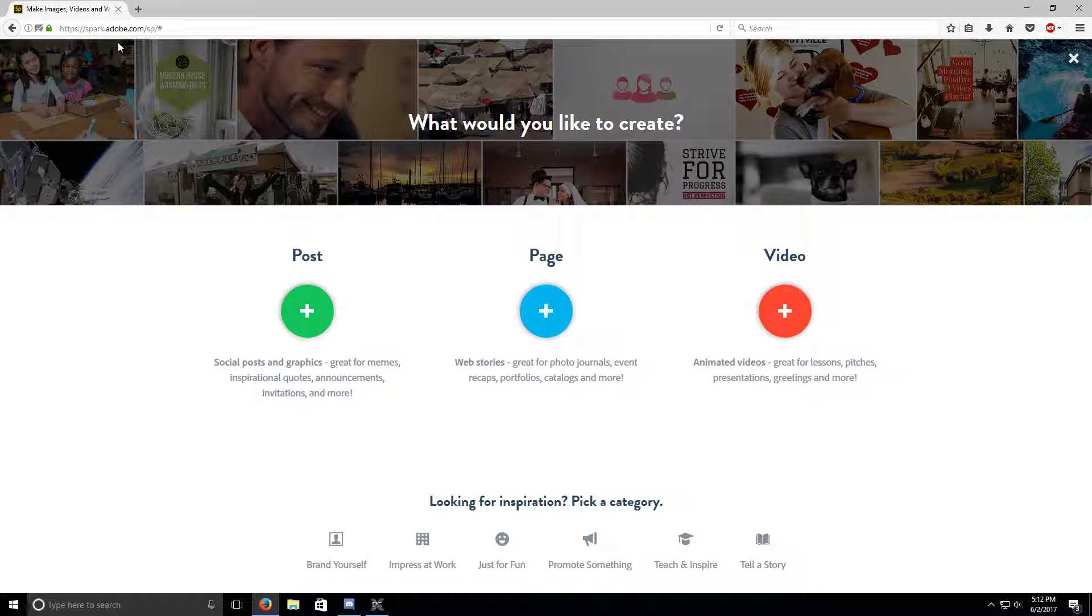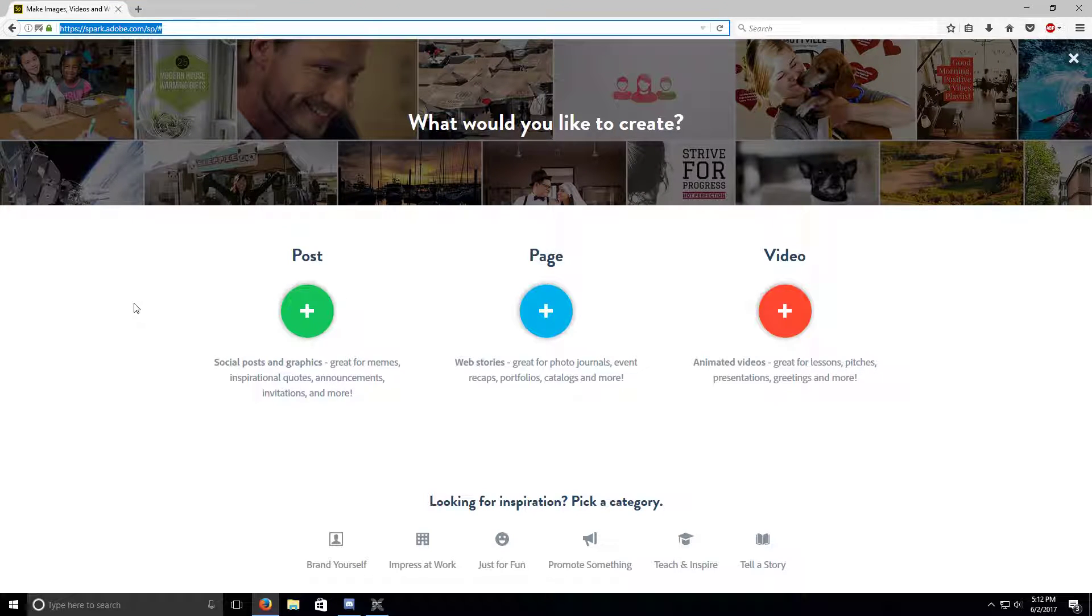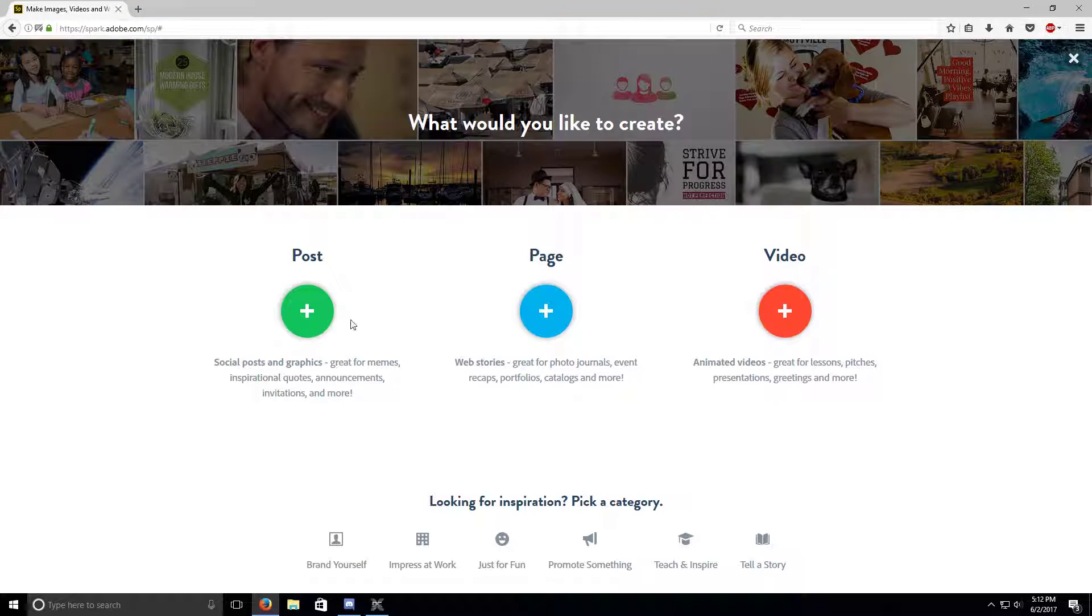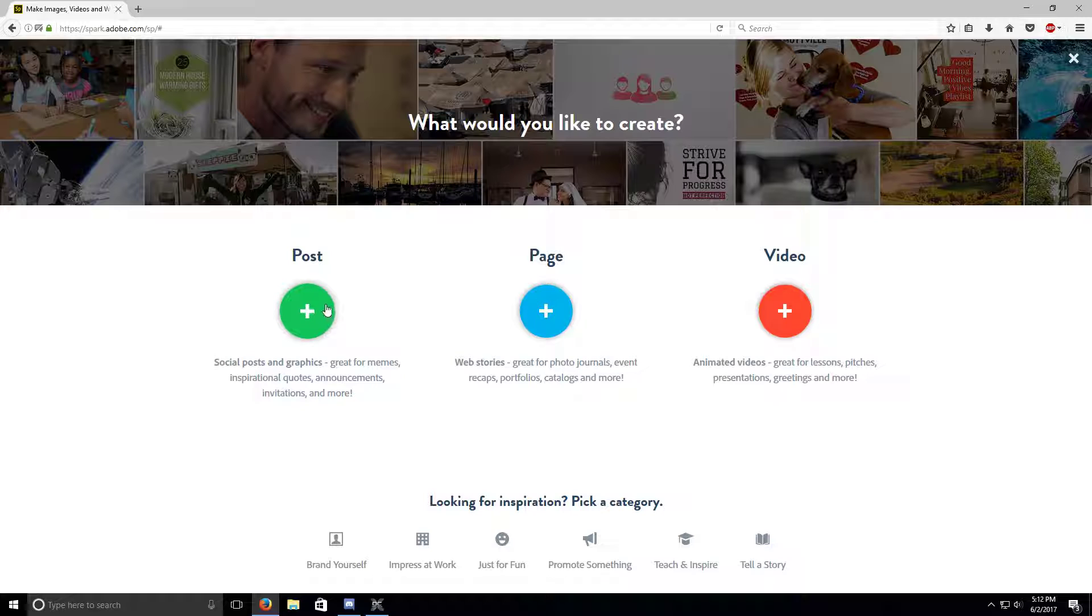Adobe Spark. This is the thing I'll put down in the description. So if you want to make a thumbnail, you have to make an account.